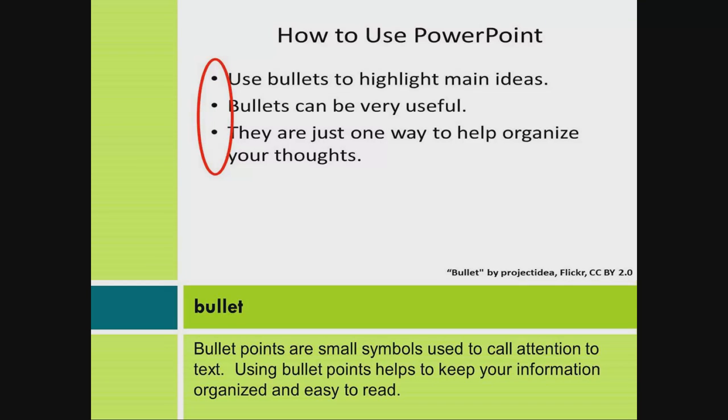Bullet. Bullet points are small symbols used to call attention to text. Using bullet points helps to keep your information organized and easy to read.